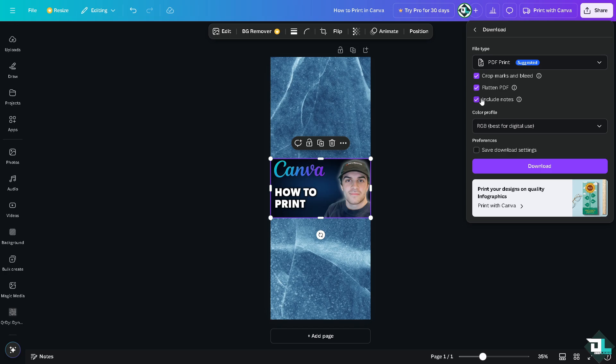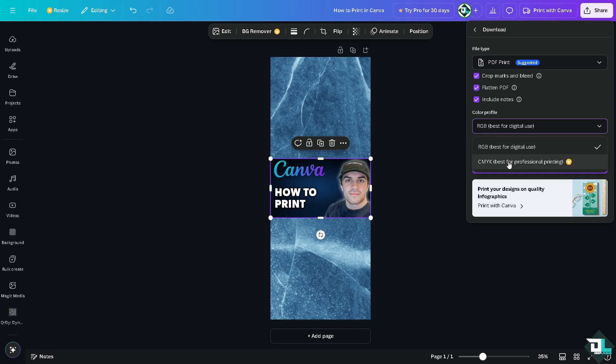You have the flatten PDF, include notes. And of course, from this, you need to choose the CMYK, which is best for professional printing.